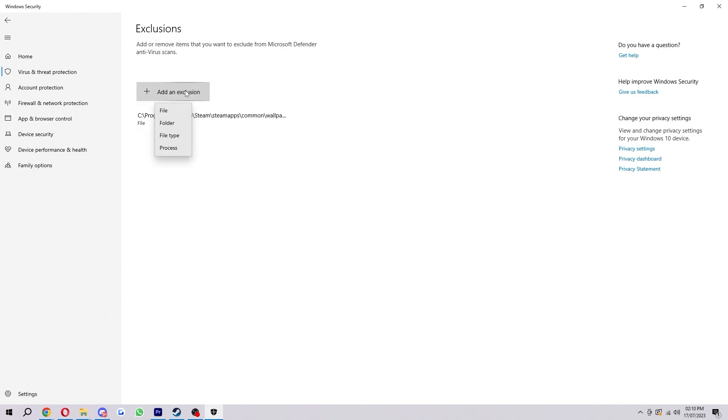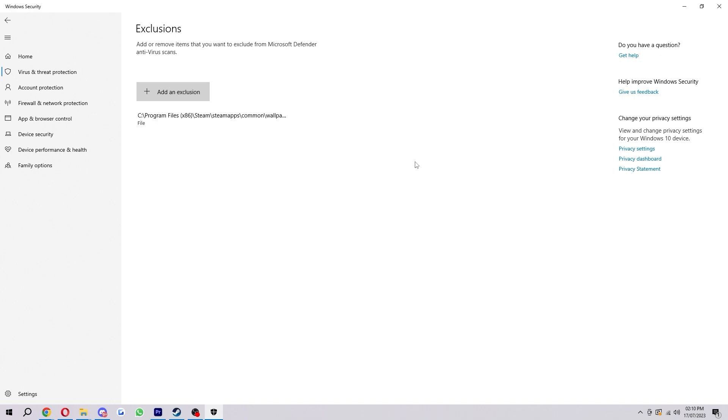Now what this allows us to do is select a file, folder, file type or a process and add it into an exclusion. So as you can see I've had to do this before. I have an animated wallpaper setup and for some reason Windows Defender was thinking it was a virus and it was blocking it. So what I did is I made an exclusion and I basically excluded this program from Microsoft Defender and it no longer detected it as a virus. It let me set it up successfully.